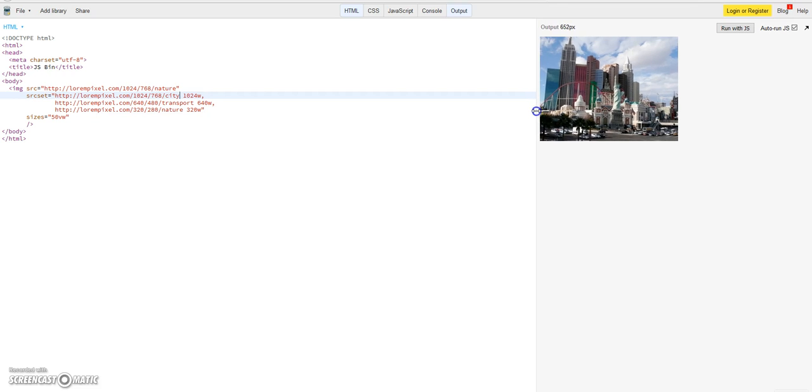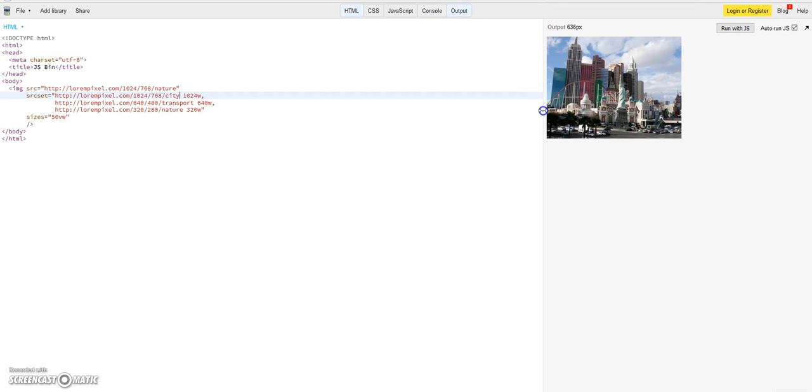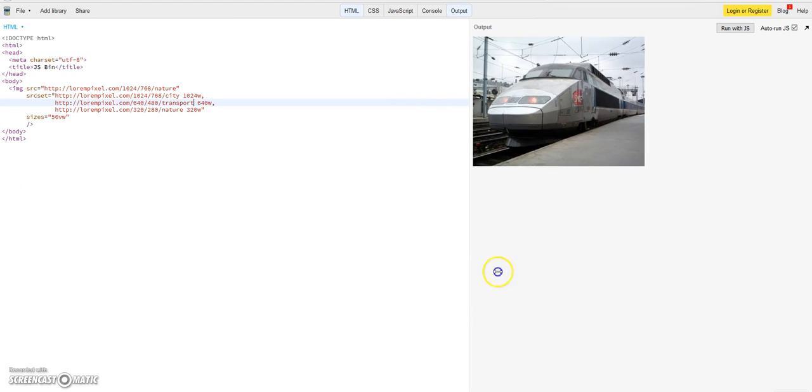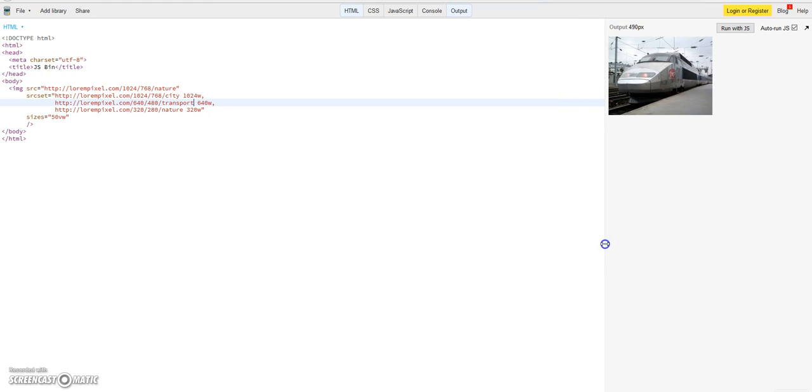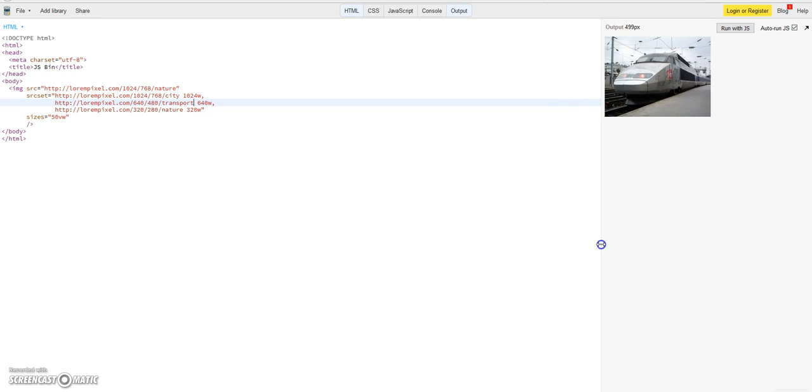So you could already guess it it's 320. So let's try another very small size here. So let's try now a very small size here, for example 500 pixels.